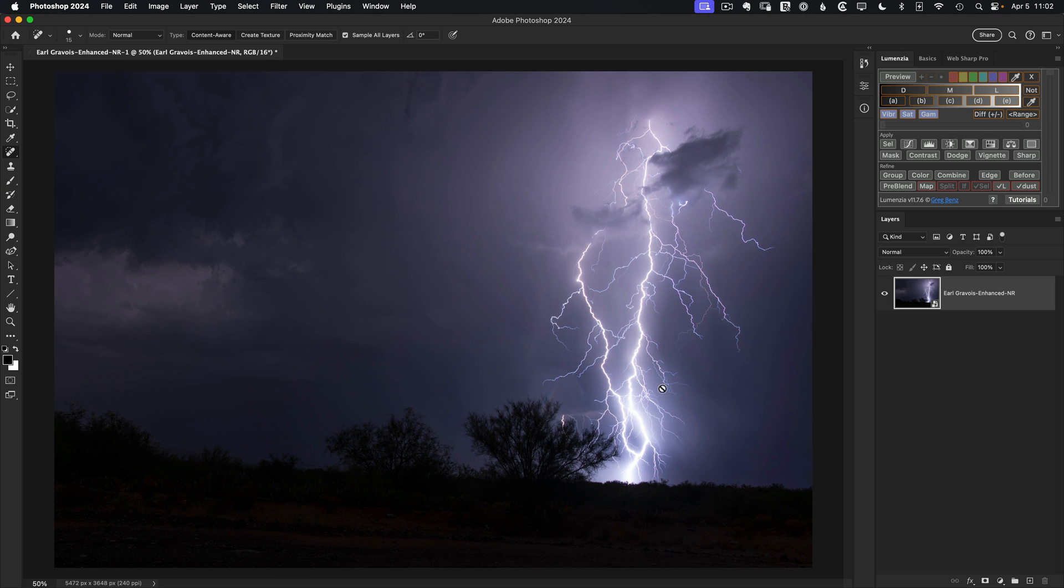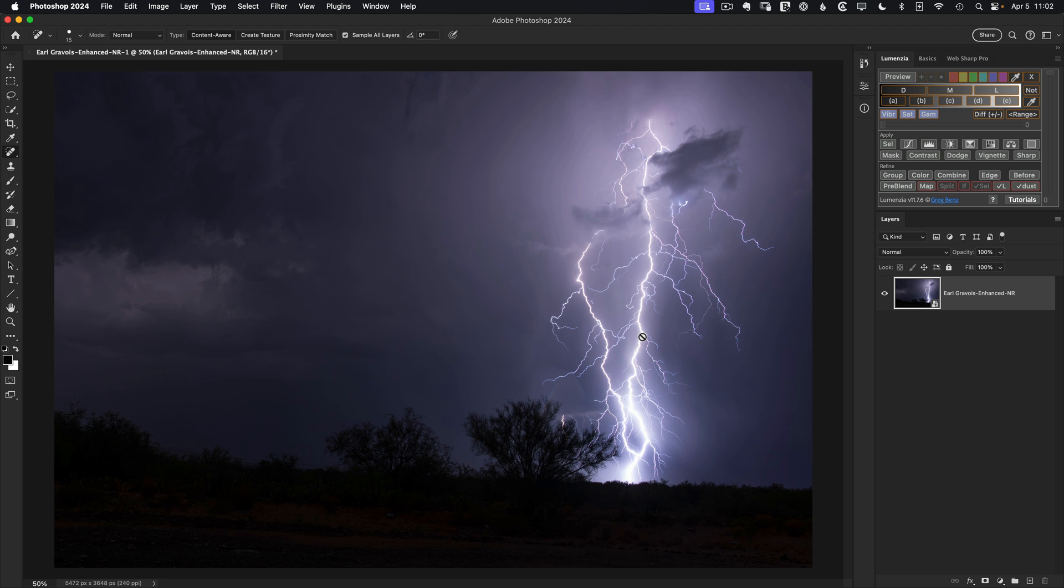So we've got all of our RAW processing ready to go. And now we can start working on the luminosity masking for the fine detail. And my vision here is to enhance these tiny branches, as Earl asked, and then to enhance the main branches, because if I bring up the small branches and leave the main ones as they are, things start to look a little bit competitive.